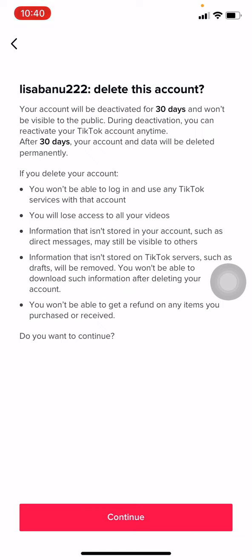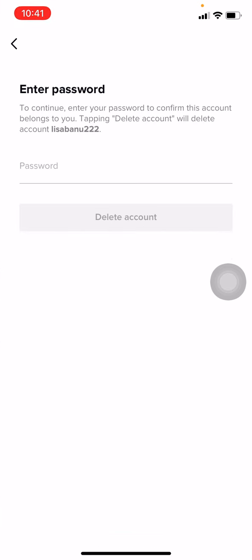If you want to continue this process, tap on Continue. Now you have to enter your password.